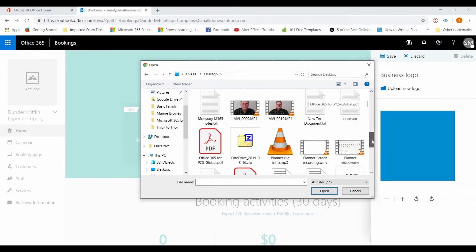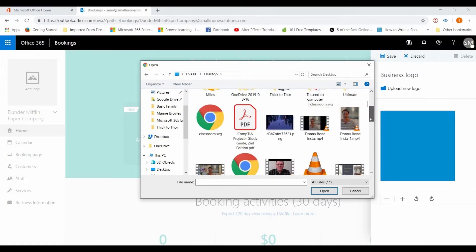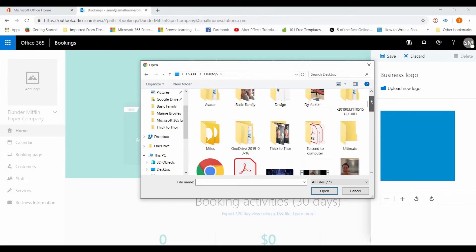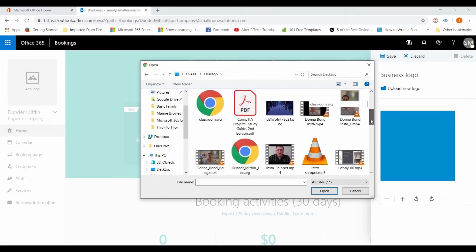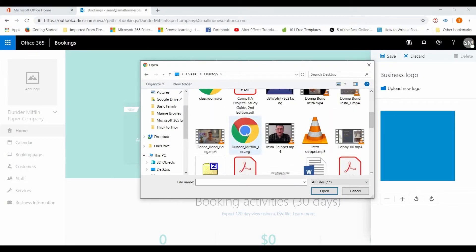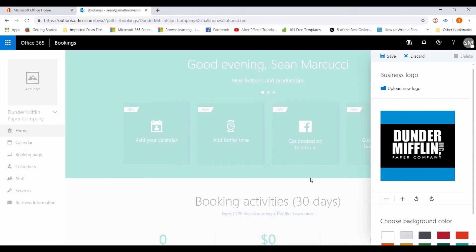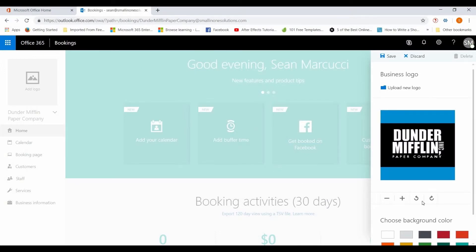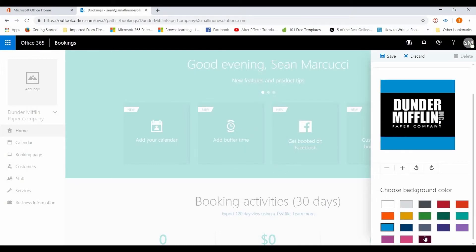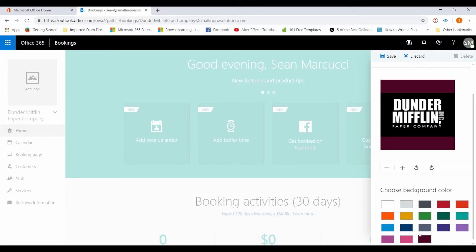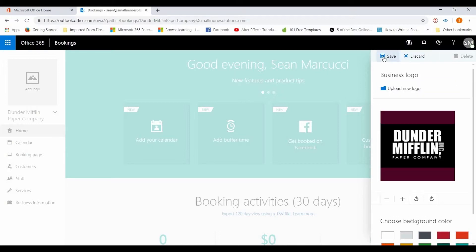Let's see here, I have one right there Dunder Mifflin paper company. You can choose a background color, if it's not perfectly square, which close enough, save.